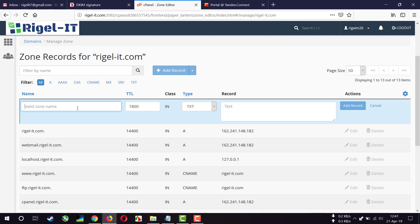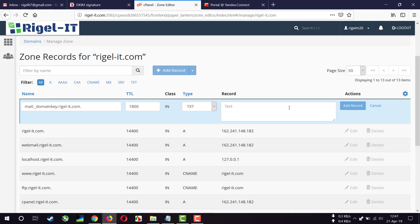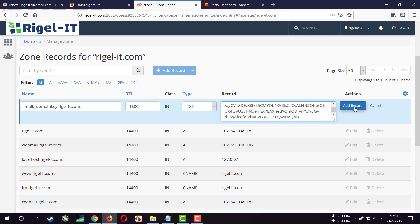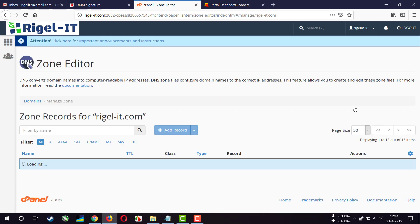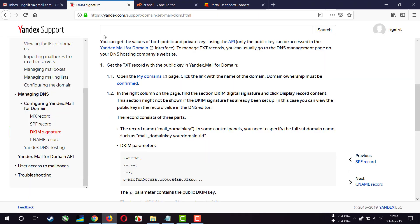And I'm pasting the host here, and for some DNS editors you have to add your domain name after this, like this. And copying the record value and add record.